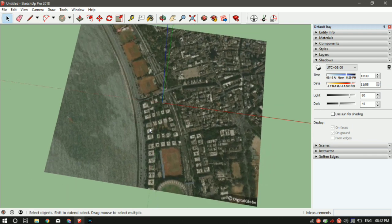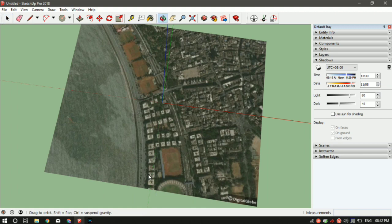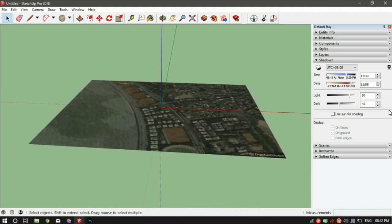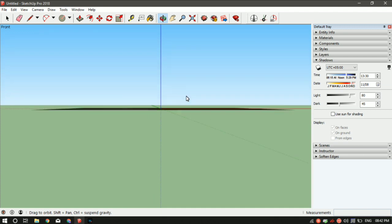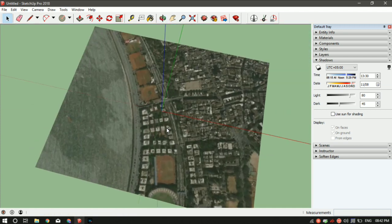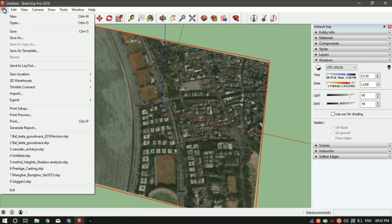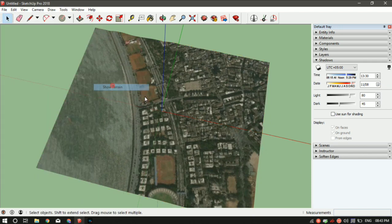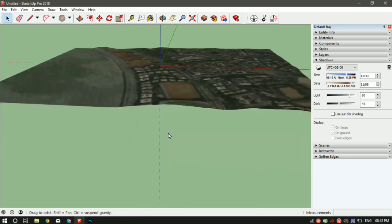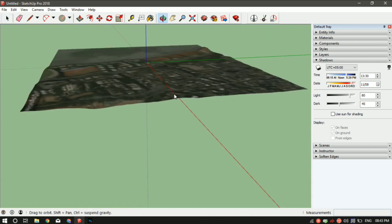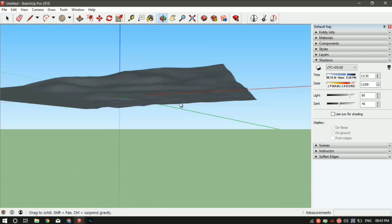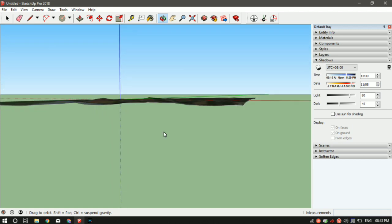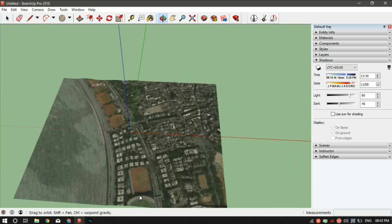There you go. This is how you can easily load Google Maps in your SketchUp. If you can see, it's a plane map. If you want to add terrains, just select the map, go to Files, Geolocation, Show Terrain. Now you can see the map is being converted into a 3D map with terrain.